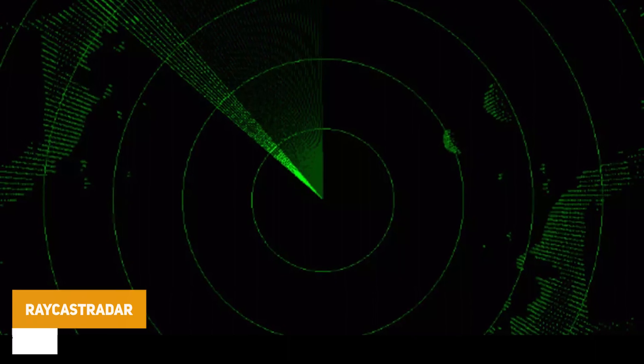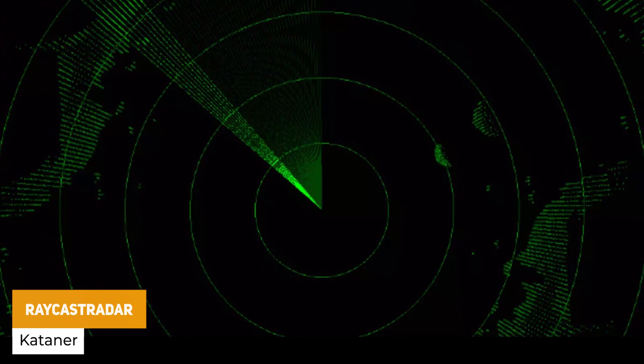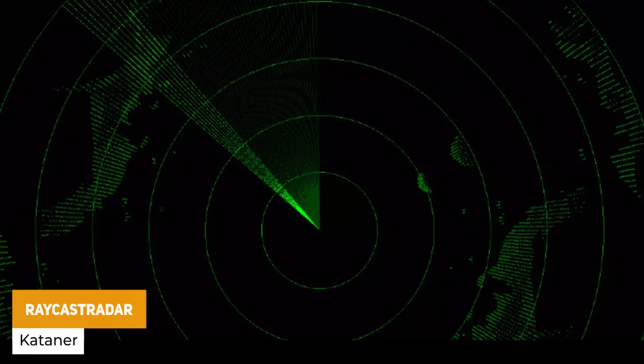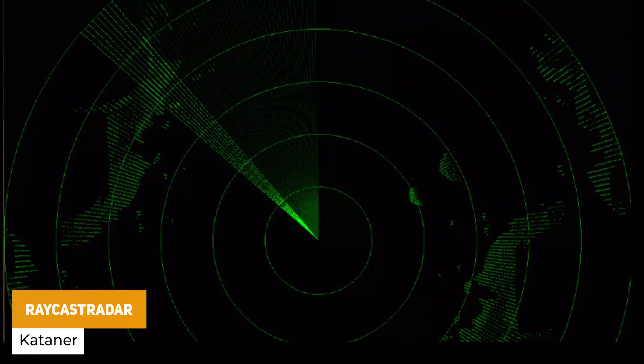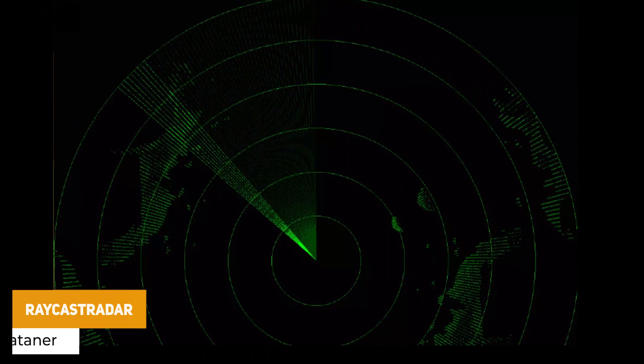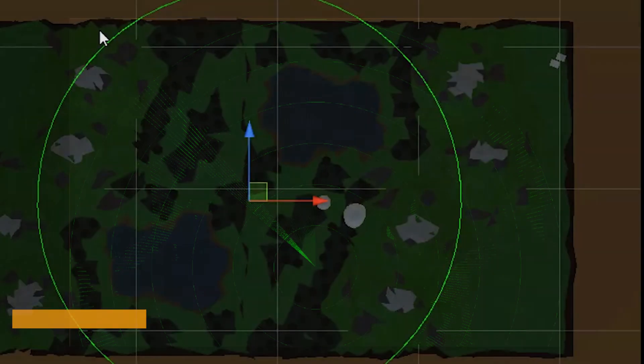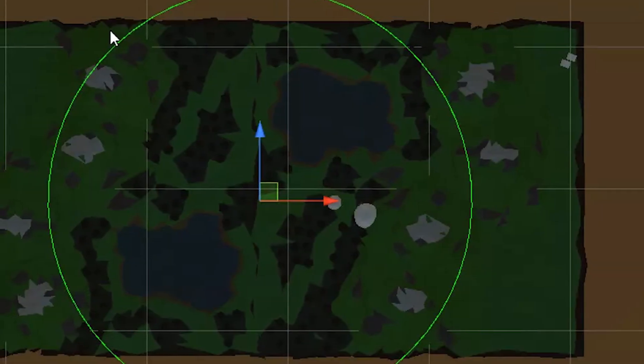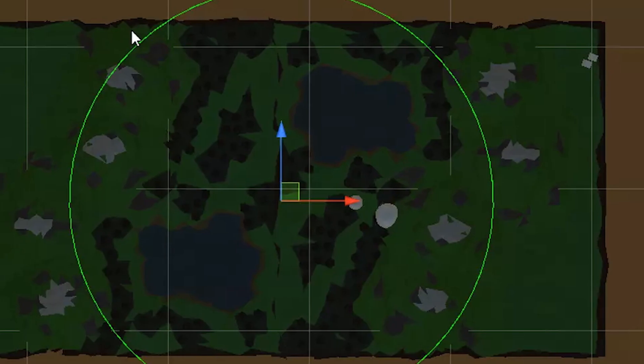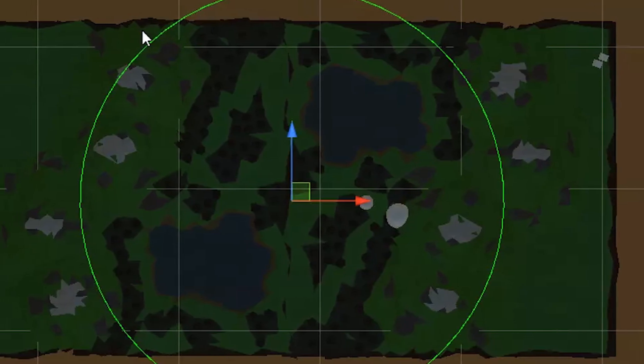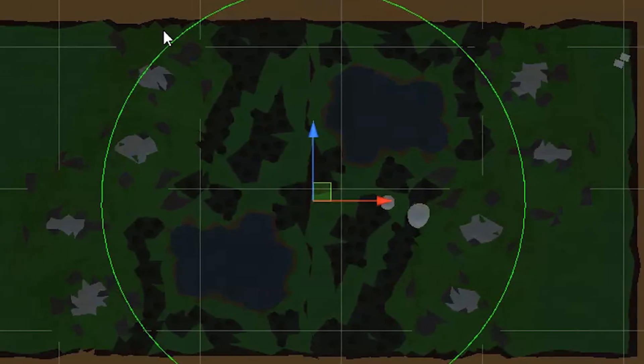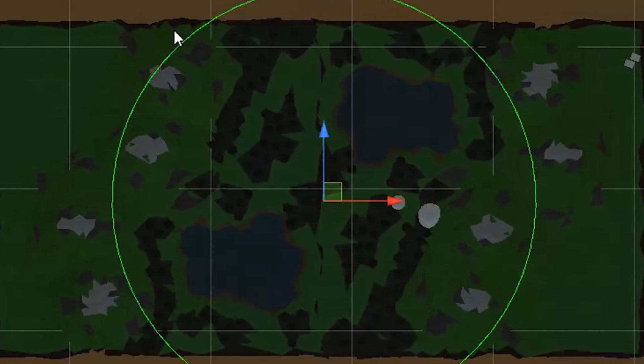The next one is something called Raycast Radar which uses a bunch of raycasts to process your environment that you have around the world and this is written to a 2D texture which makes it look like a radar style scenario.